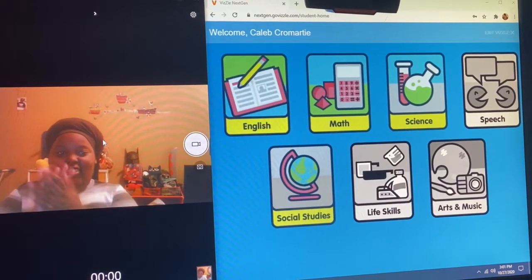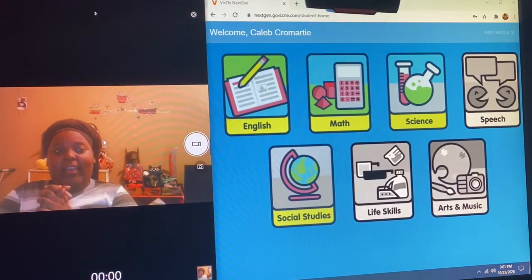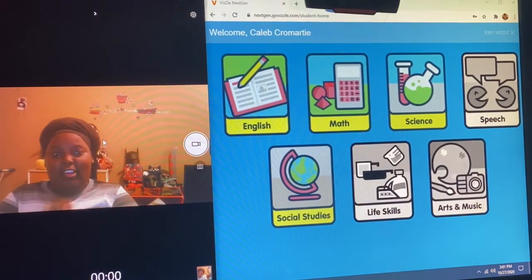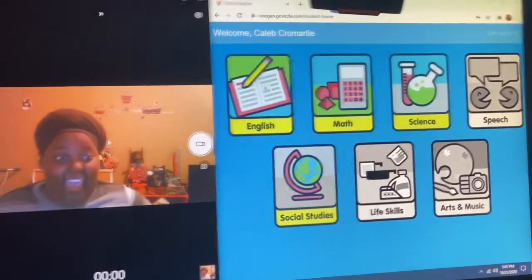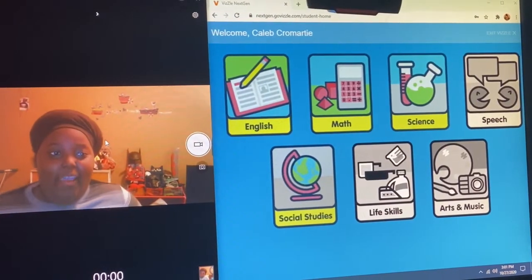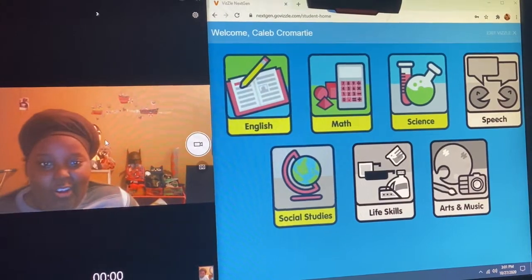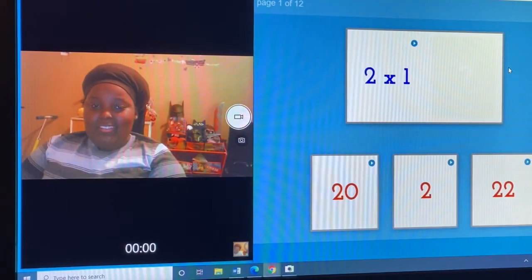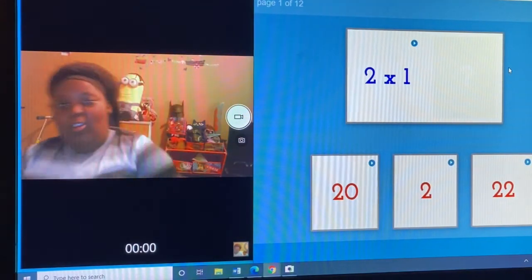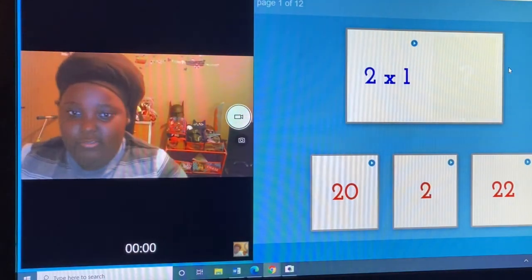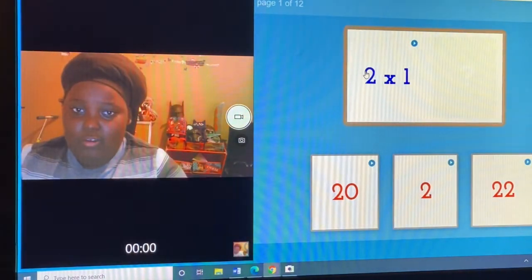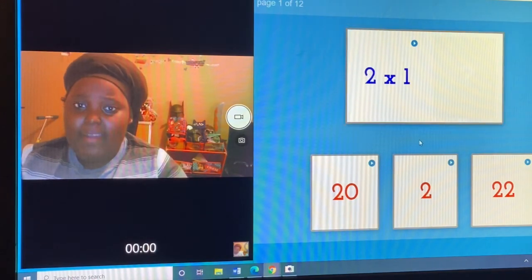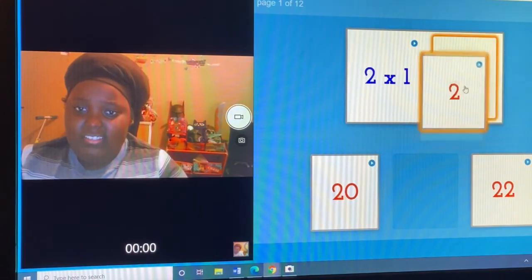Hello ladies and gentlemen, welcome back to the Caleb Show. Today we're doing Fizzle. Let's work on our twos. Two times one is two.